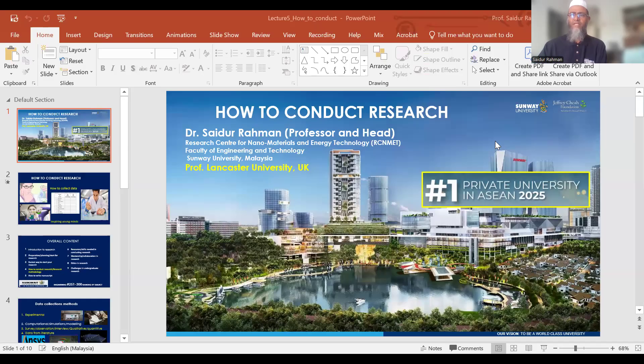Salaam alaikum and hello viewers. Today I am with you with another important video, which is how to conduct research at undergraduate level.